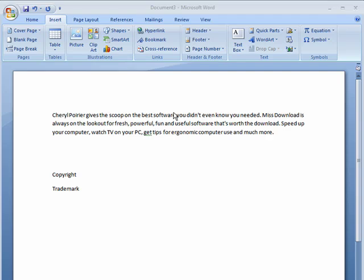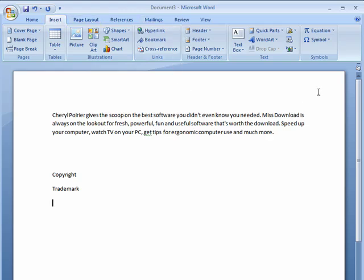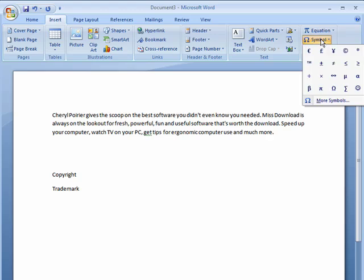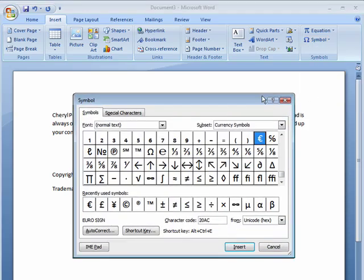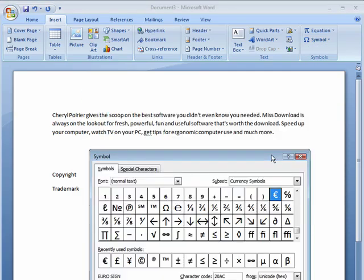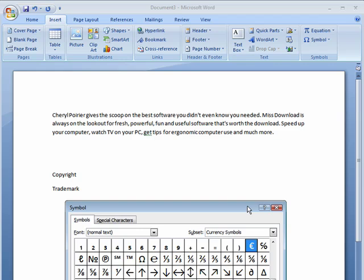Symbols are tricky little things, so there's a special section just for those. Click on the Insert tab, go to the far right, you'll see Symbol. If you click on that, you'll see some basic symbols. We can click More Symbols in order to get more symbols.